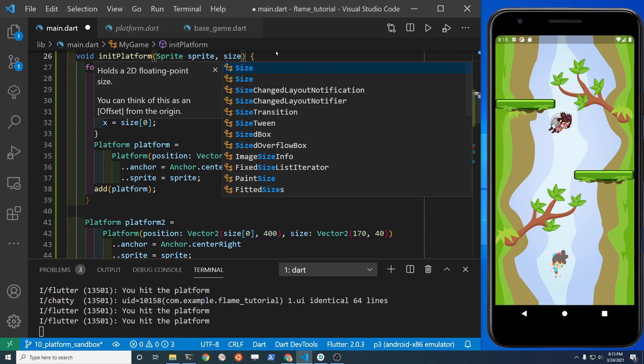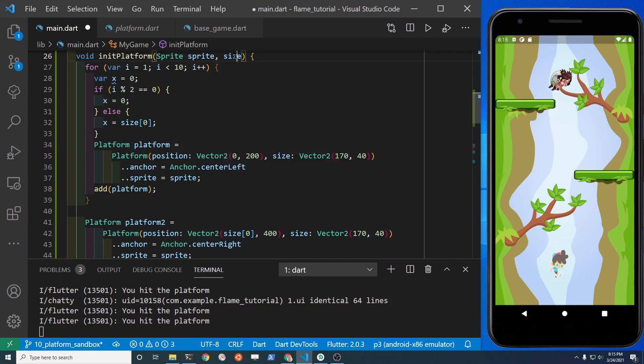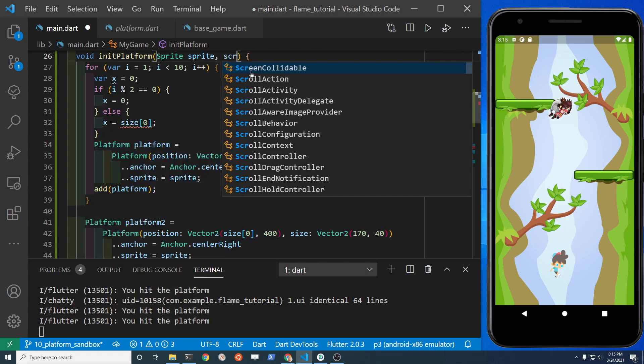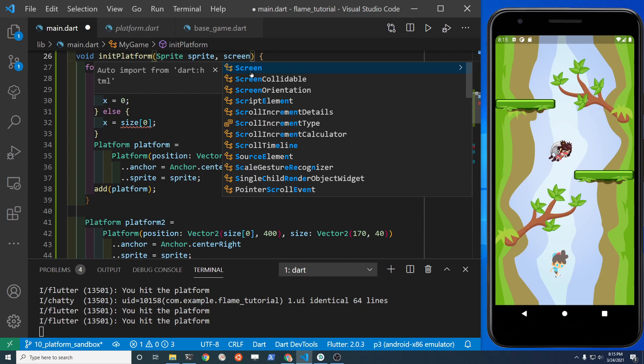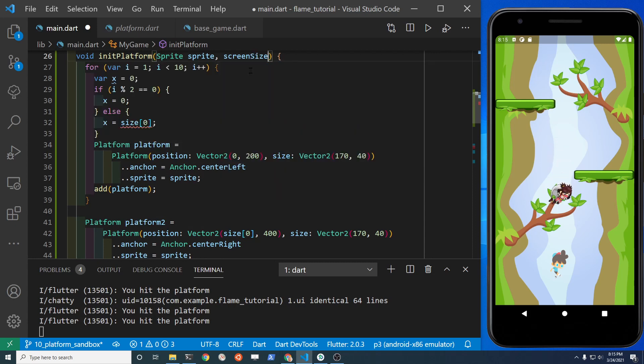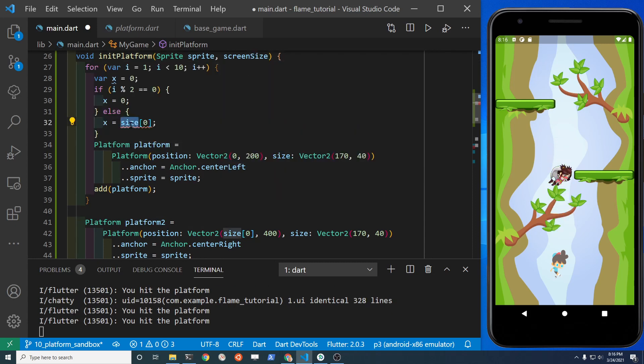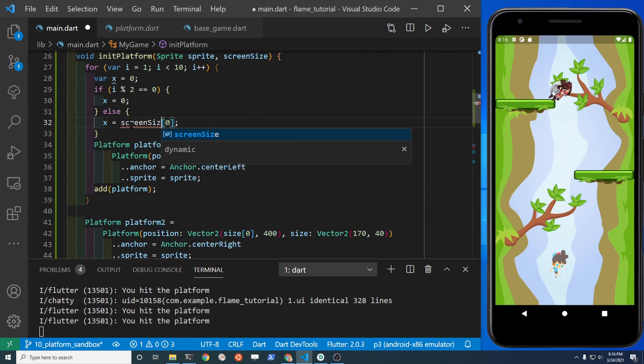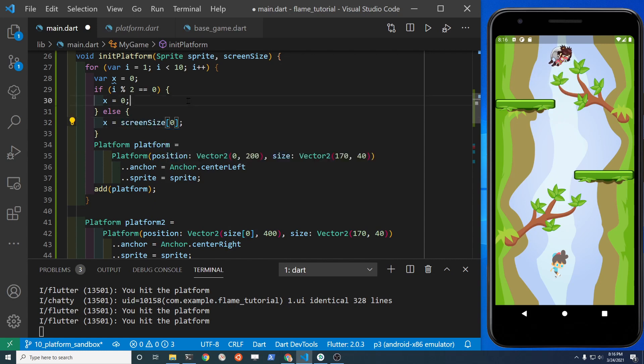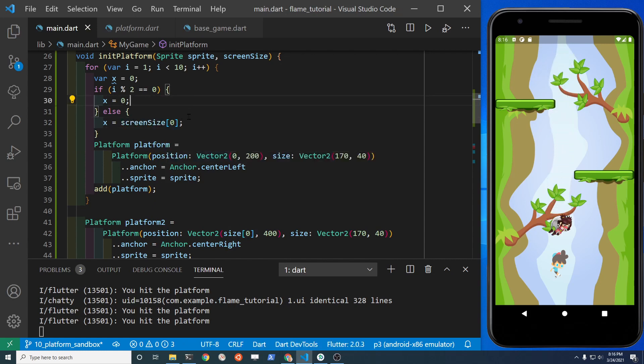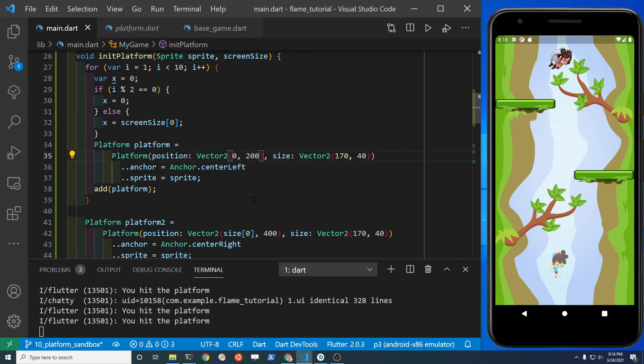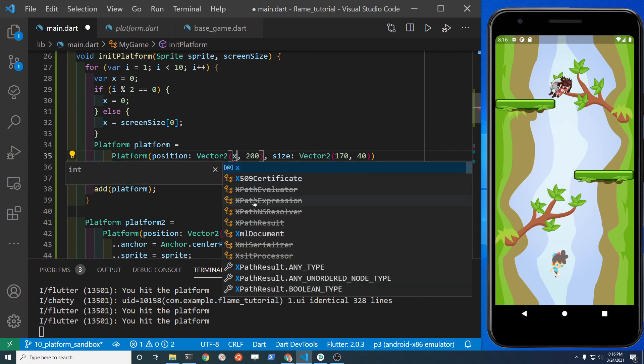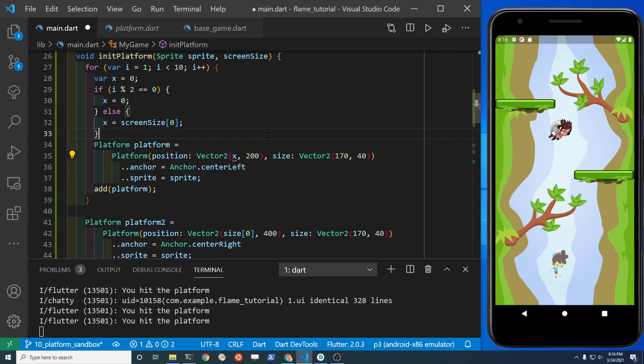And with the size, maybe to be clear let's call it screen size. So with the screen size, the first coordinate of the list is going to be x, screen size one is y, and with that we know the width and height of the screen.